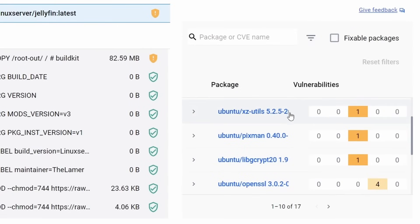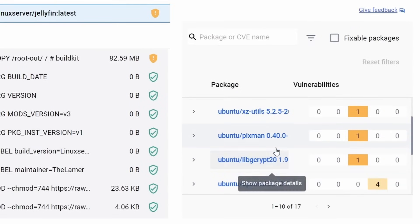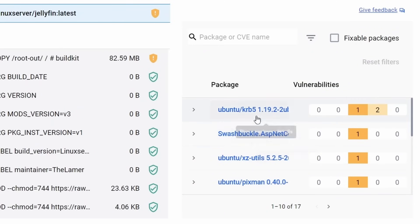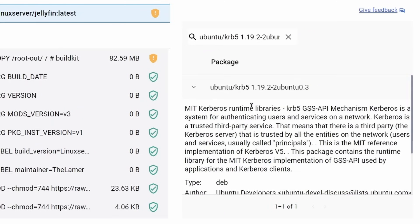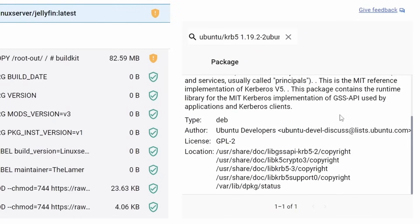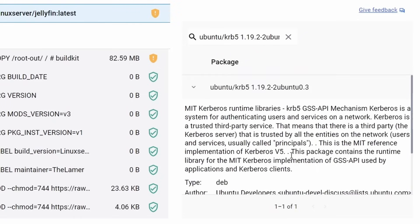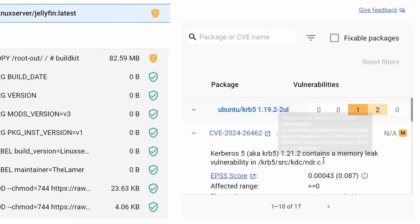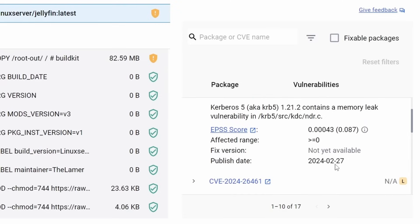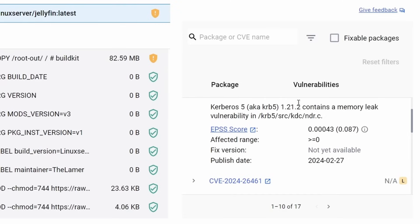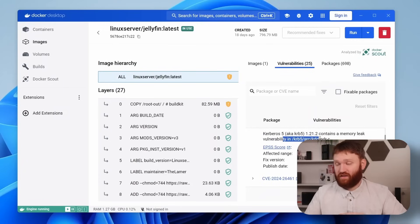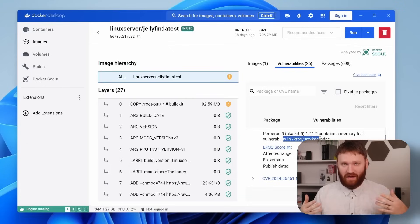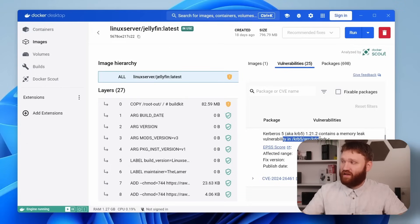And then we can just scroll through here and see what exactly is going on. For example, this one right here, if I click show package details, this is the MIT Kerberos runtime libraries. And if I scroll down from here, it shows me the locations and all that. From here, if I click this little drop down, we can see some even more specific information. So we can see that this right here contains a memory leak vulnerability. And then depending on the severity and the actual issue, as a developer, you can make the decisions on what to actually do with it.